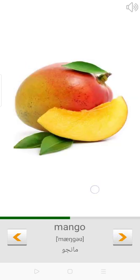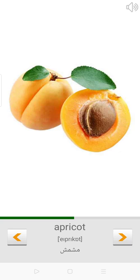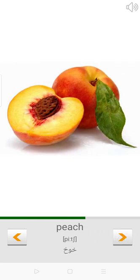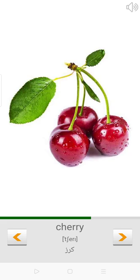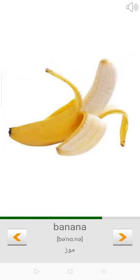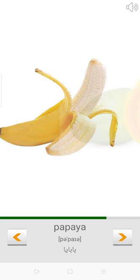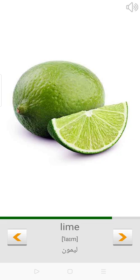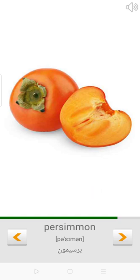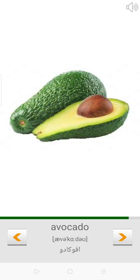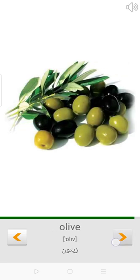Pomegranate. Mango. Apricot. Raspberry. Peach. Cherry. Kiwi. Banana. Papaya. Lime. Persimmon. Coconut. Avocado. Olive. Orange.